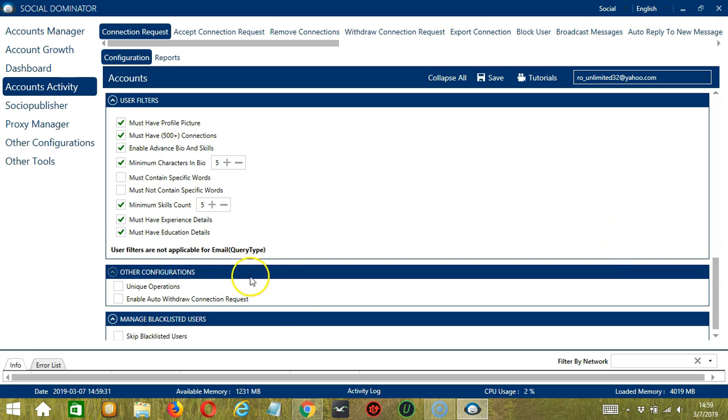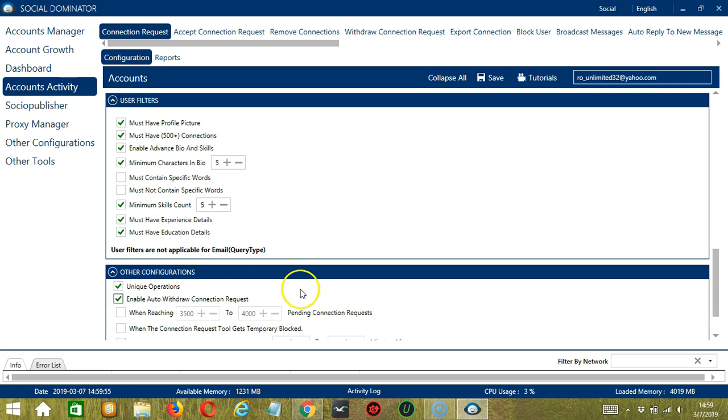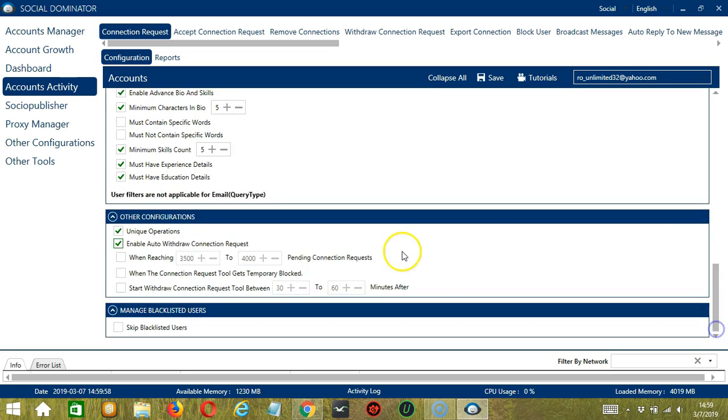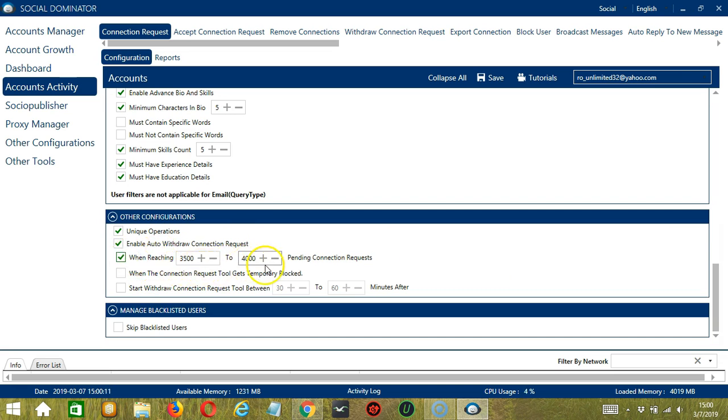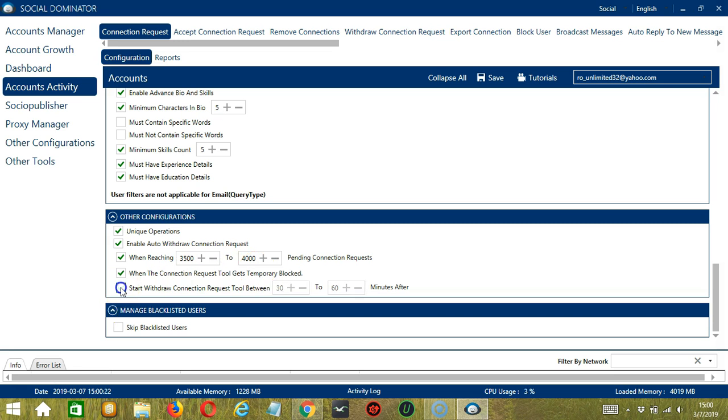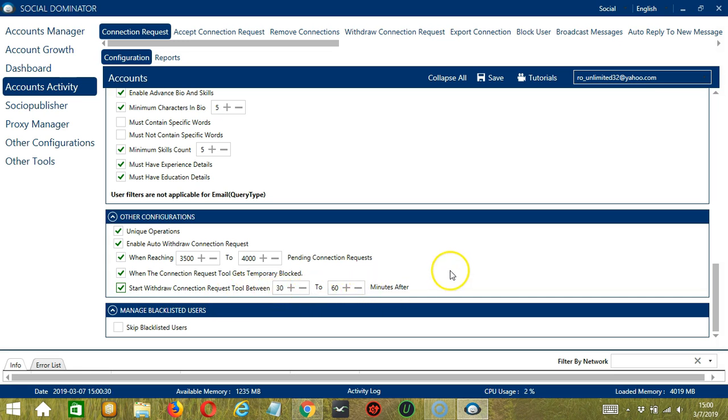Next we have Other Configurations. Check the first one if you want Unique Operations. And check the second one if you want to enable Auto Withdraw Connection Request depending on the specifications that you set. So the first one is when reaching 3,500 to 4,000 pending connection requests. We also have when the connection request tool gets temporarily blocked. And the last one will allow you to specify when to start Withdraw Connection Request tool, so let's say between 30 to 60 minutes after.